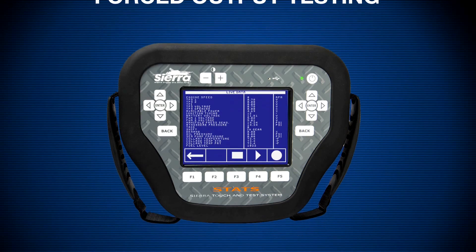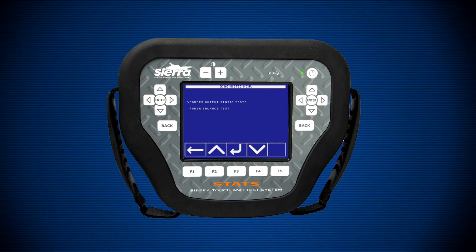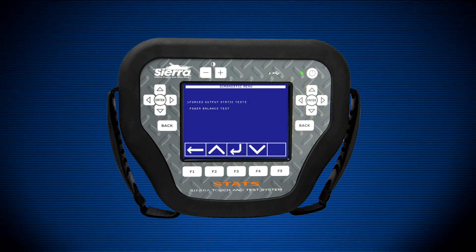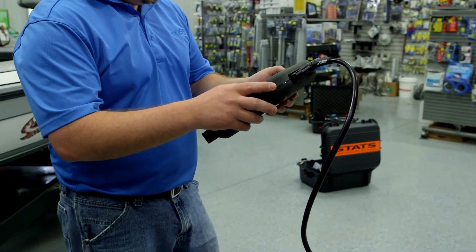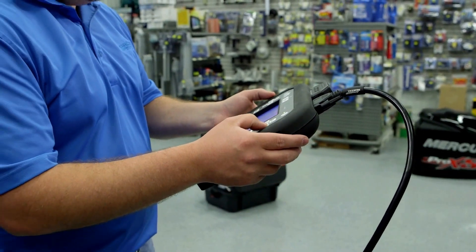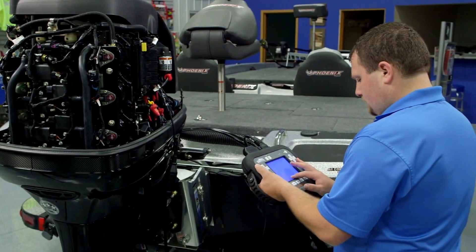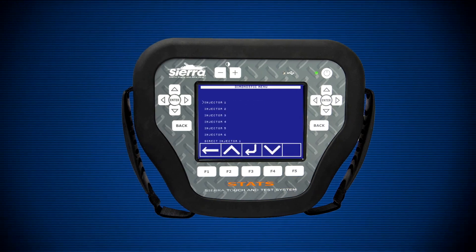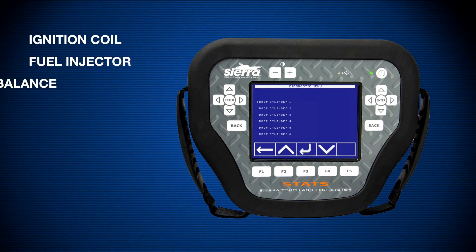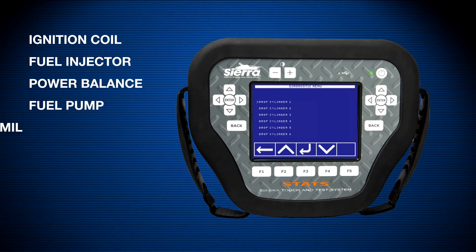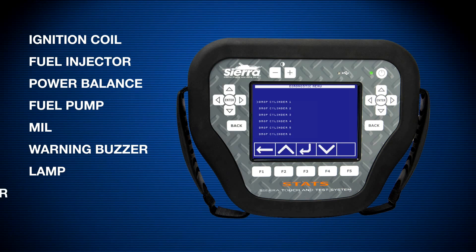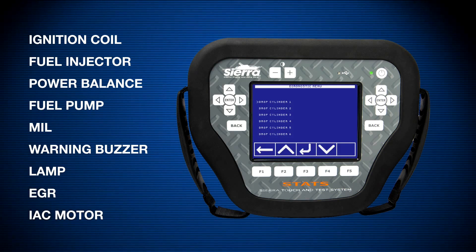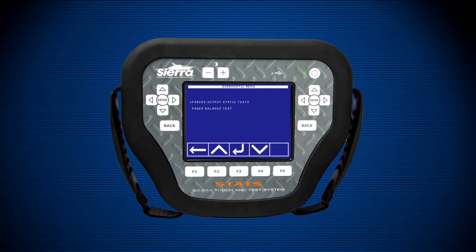Forced output testing. The forced output testing menu allows you to isolate the cause of a problem between the ECU, the component, wiring, or other related components. It allows you to override the ECU to determine if the engine responds back properly. These tests are available statically — key on, engine off — or dynamically — key on, engine running. Depending on the engine being diagnosed, forced output tests can include, but are not limited to: ignition coil testing, fuel injector testing, power balance testing, fuel pump testing, malfunction indicator lamp testing, warning buzzer and lamp testing, EGR testing, IAC motor testing, and much more. Most of these tests confirm operation with an audible noise of the components activating when commanded on from the scan tool.